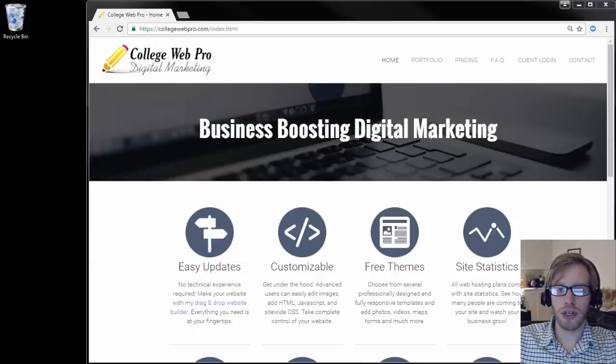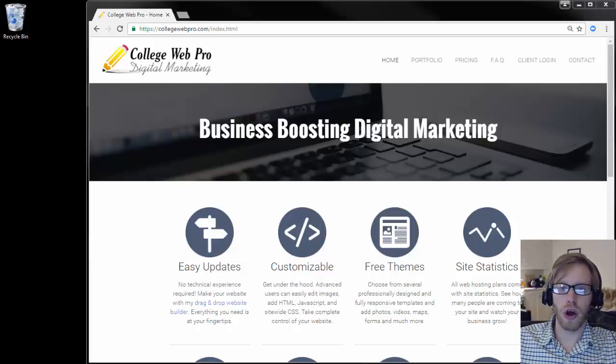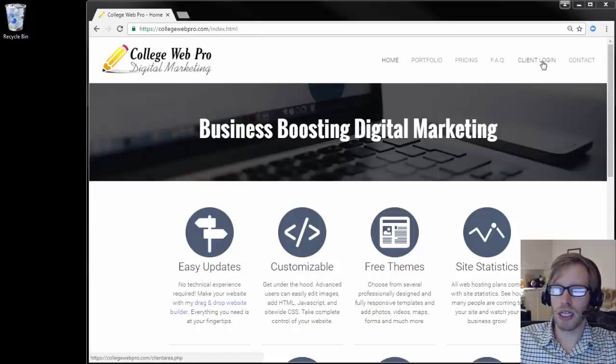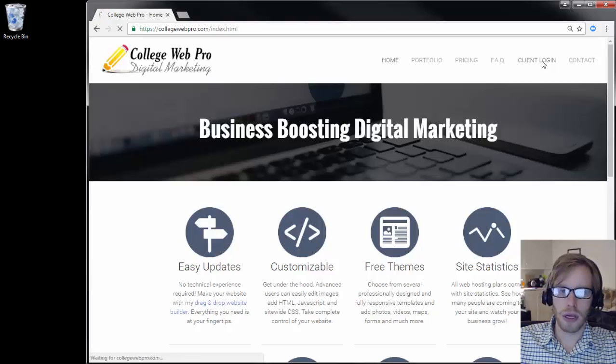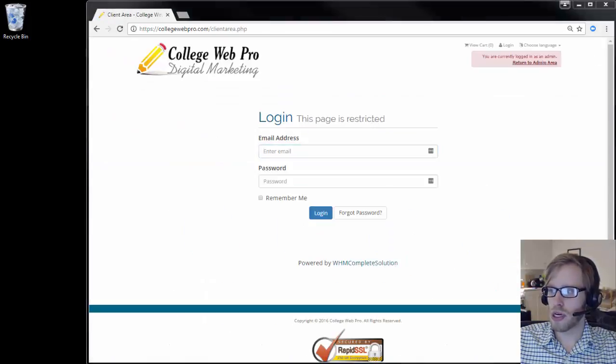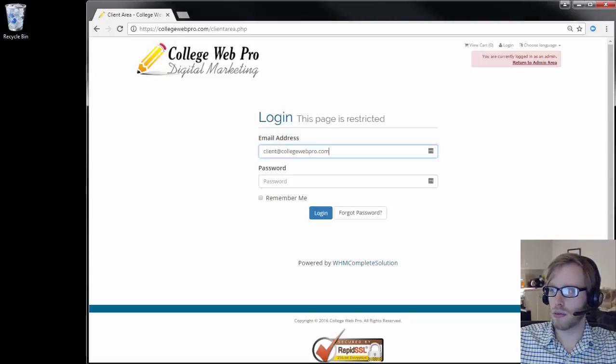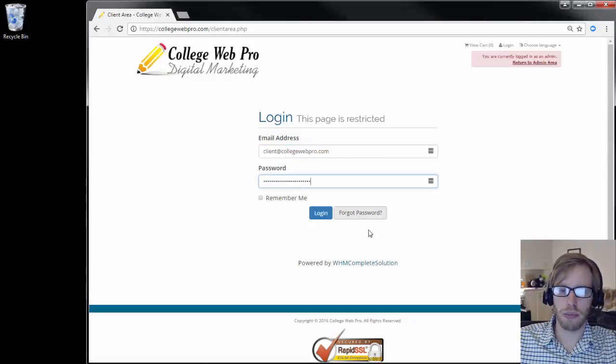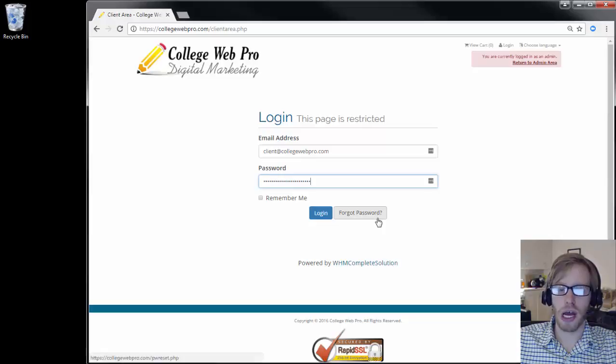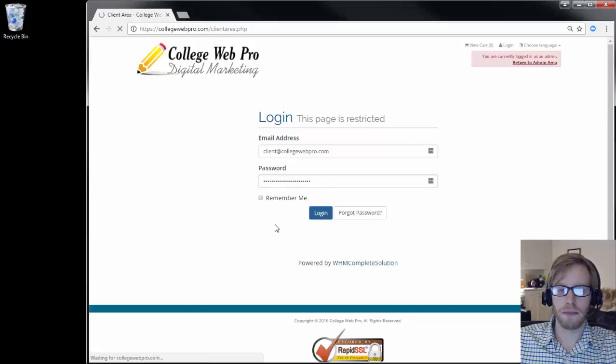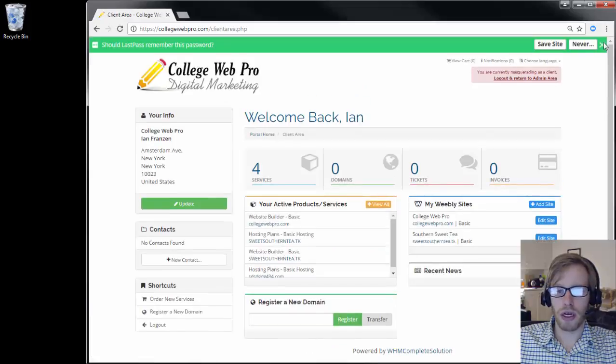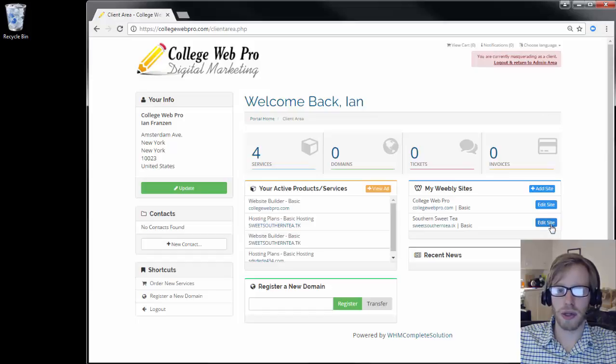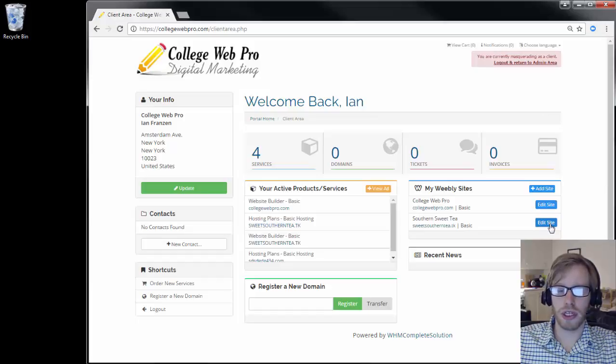The first thing that you want to do is log in to the website editor. If you go to collegewebpro.com and click on client login, it'll prompt you for an email address and a password. You want to put in your account information. If you don't know your password, just click on the button that says forgot password and you can reset it. Put in your information, press the blue button that says login, and then click on the blue button next to your website that says edit site.